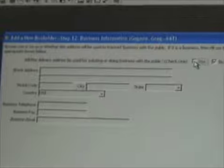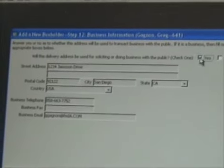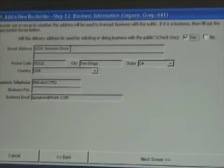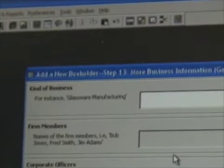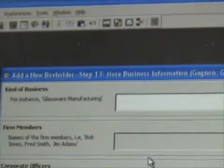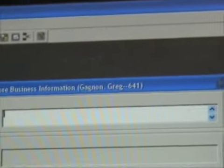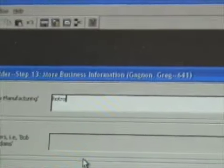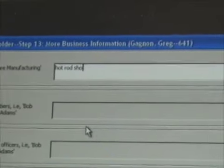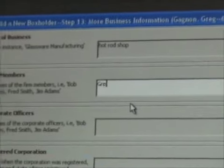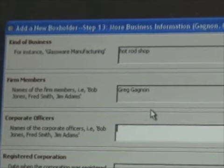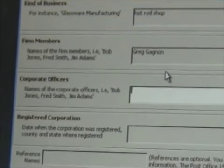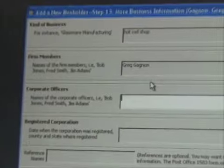Will this be used for soliciting business with the public? If it is — and this was to be used for business — select yes, and it just fills in the address information. Click next screen. Kind of business: we're going to be running a hot rod shop, selling hot rod parts. For the 'members' field, I generally just put the person's name in who's renting the box, unless it's maybe a secretary renting it for a company president or something like that.